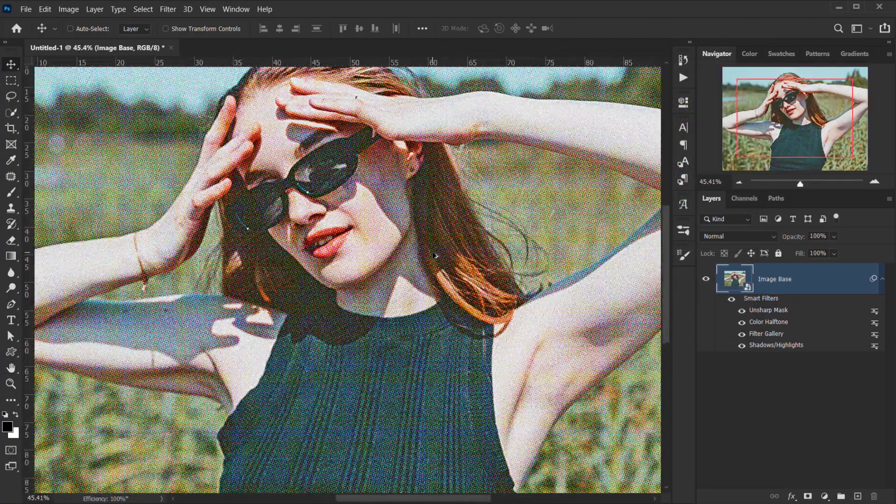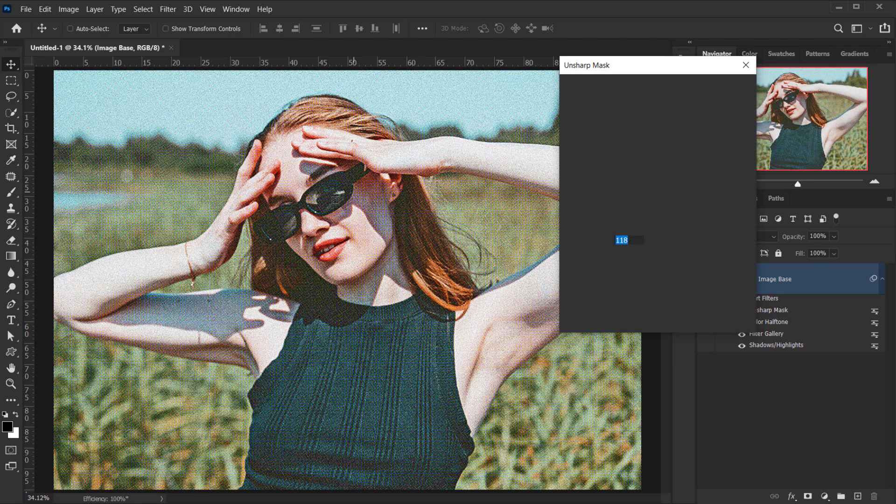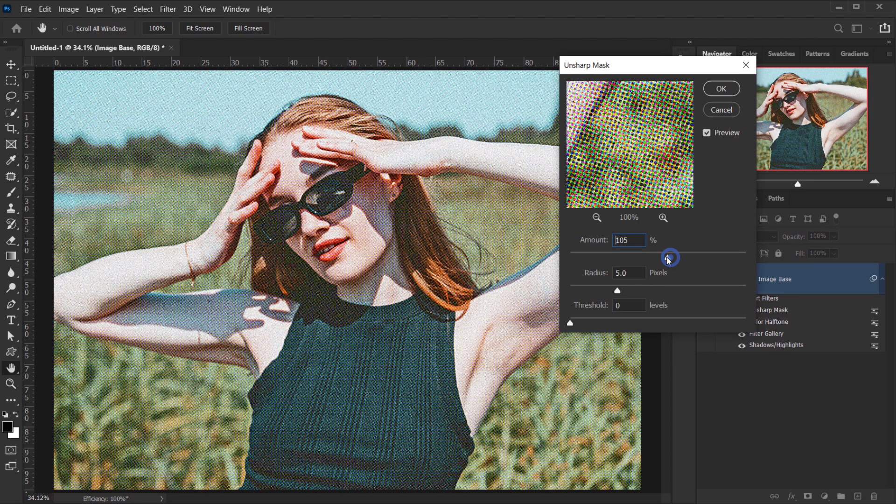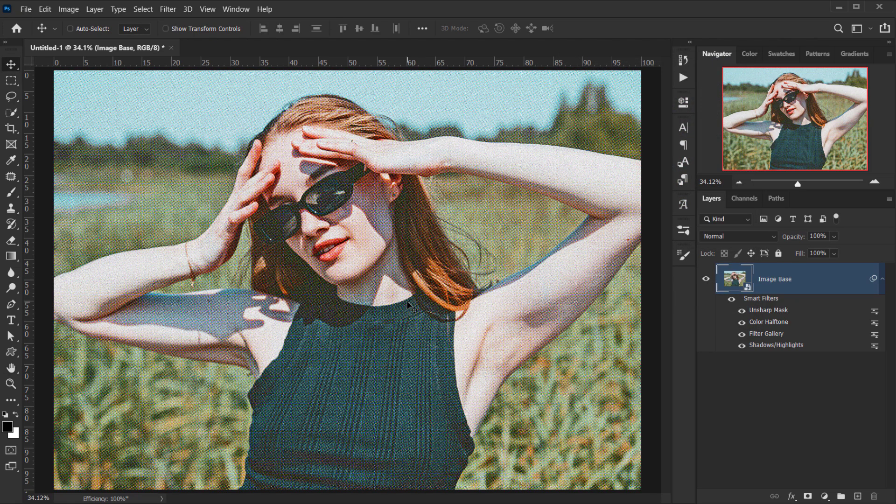And the good thing about using smart object, you can always maybe hide one of the filters or go back and adjust it. For example, I'm not sure if I think this is a little bit too strong, so I'll go down to 100, maybe even this one I'll put it to 4.